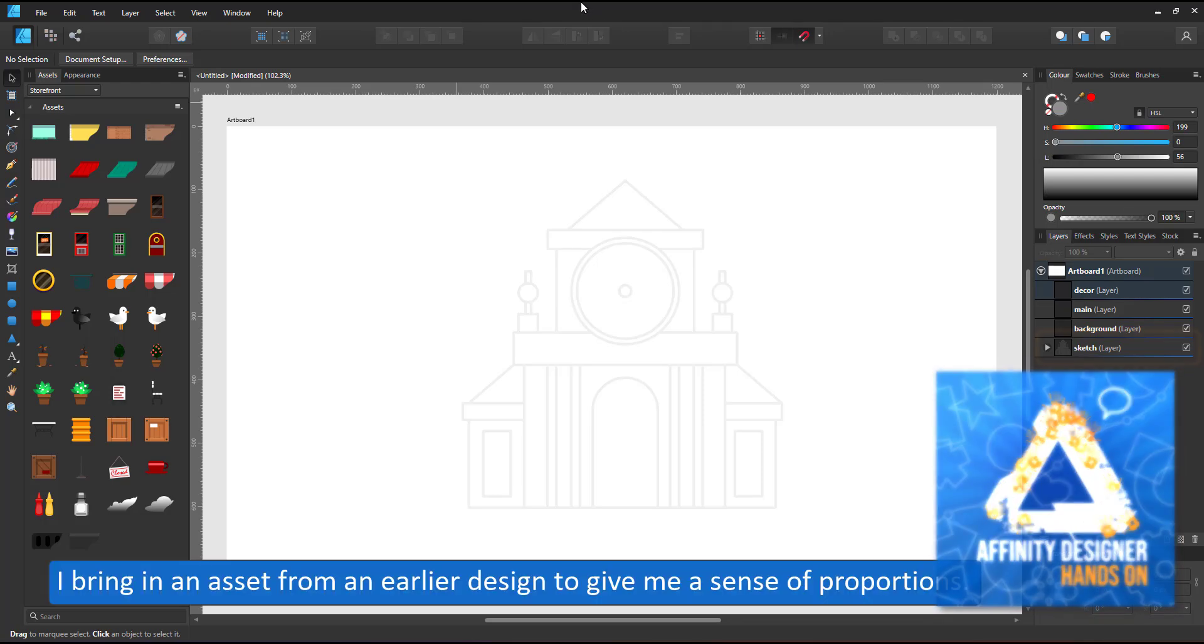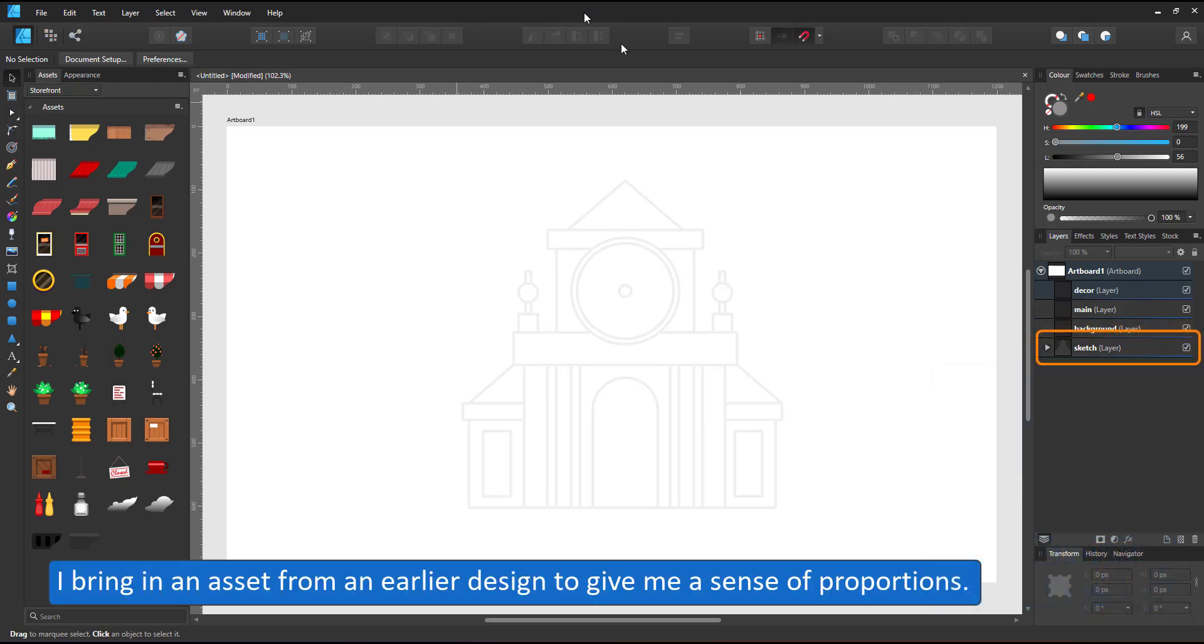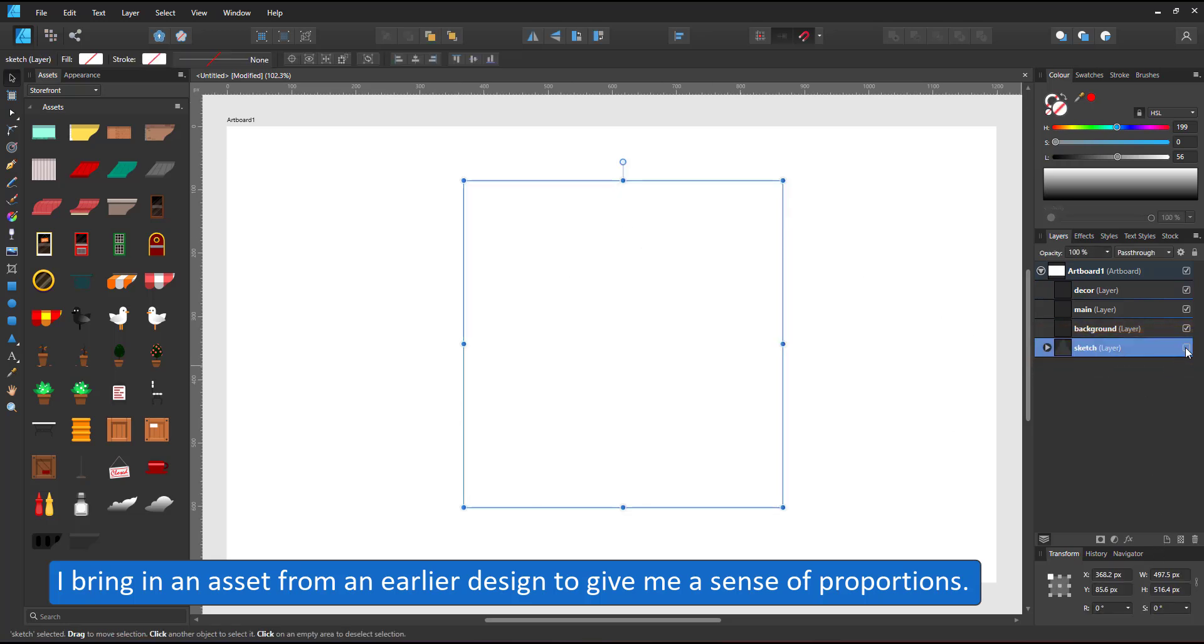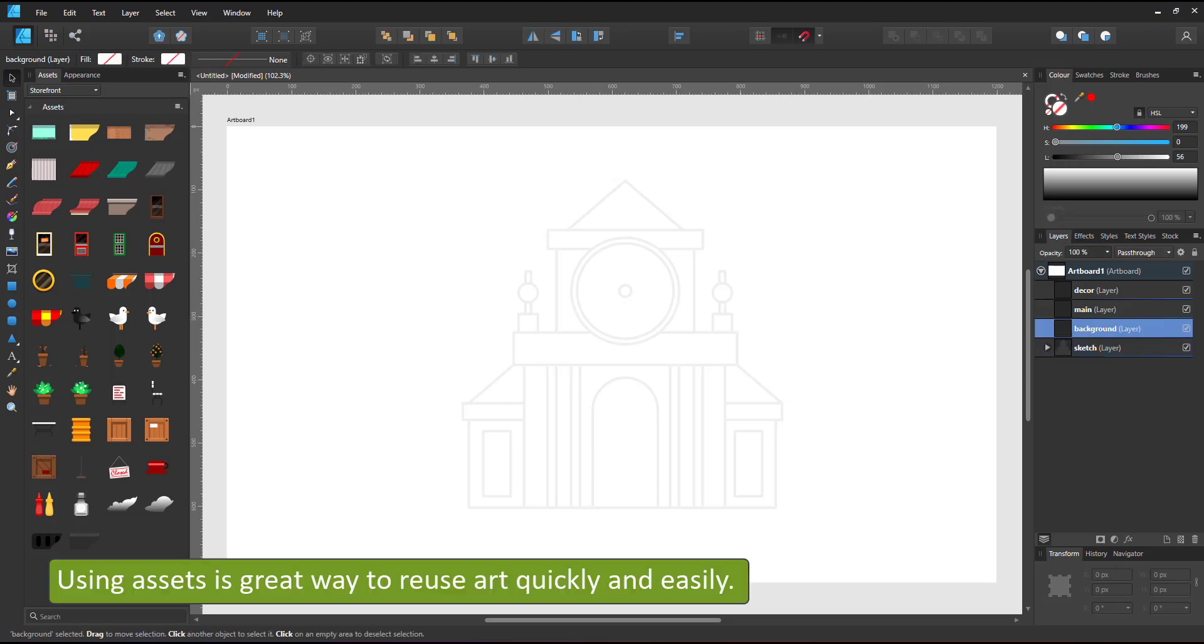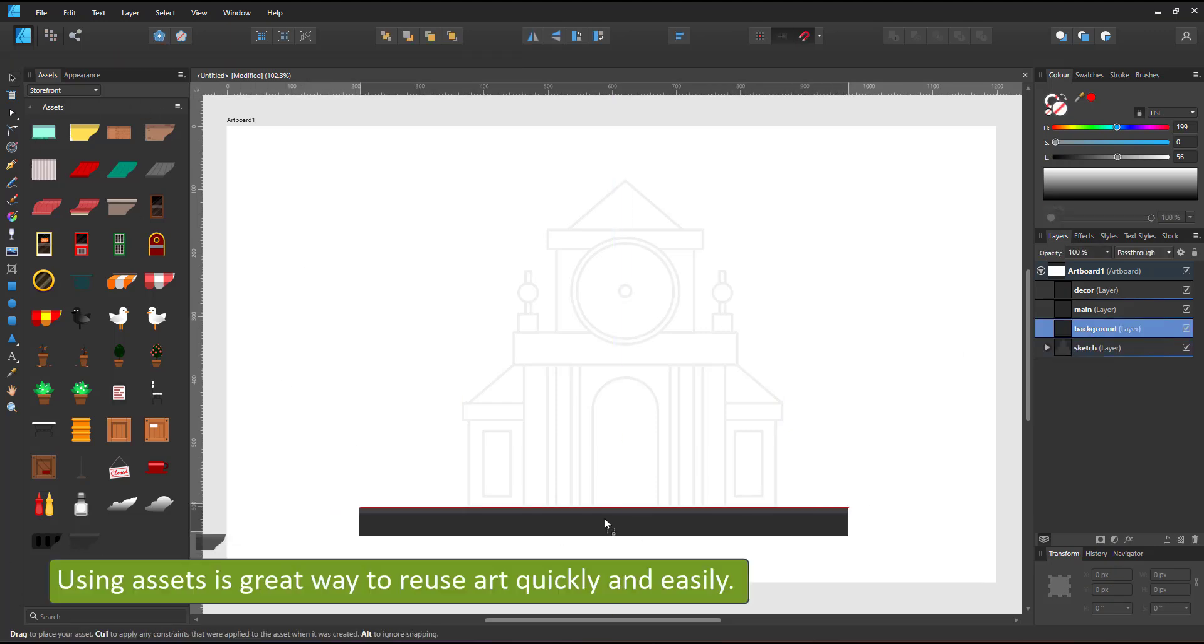Instead of creating a hand-drawn sketch, I put some shapes down to give me a rough idea of where I want to go with this design. I put them in its own layer called sketch.